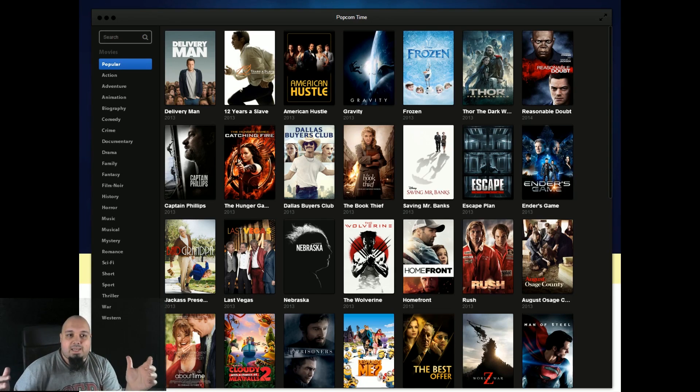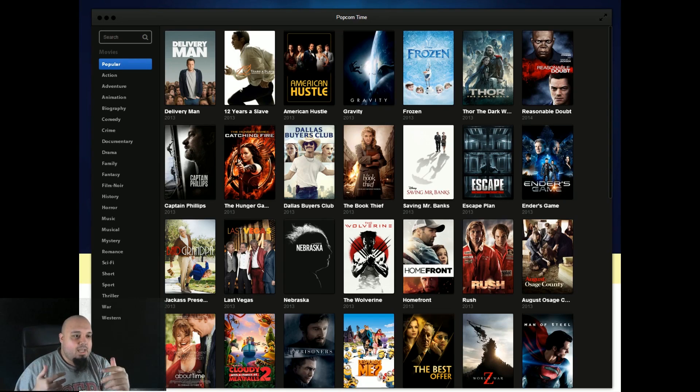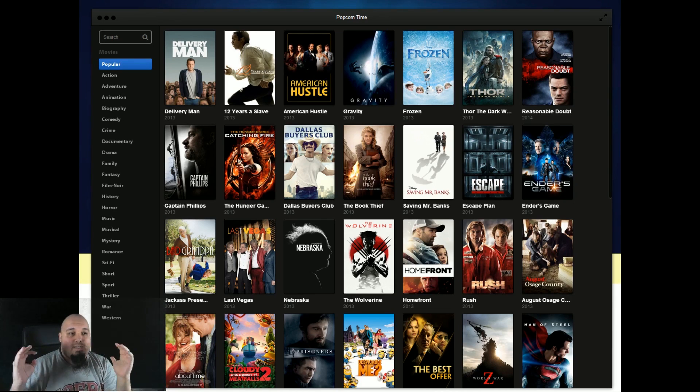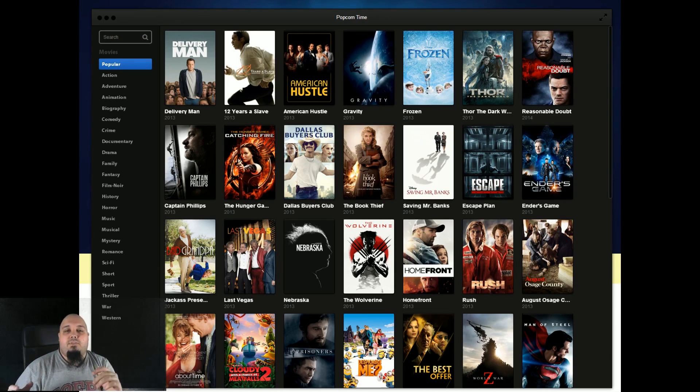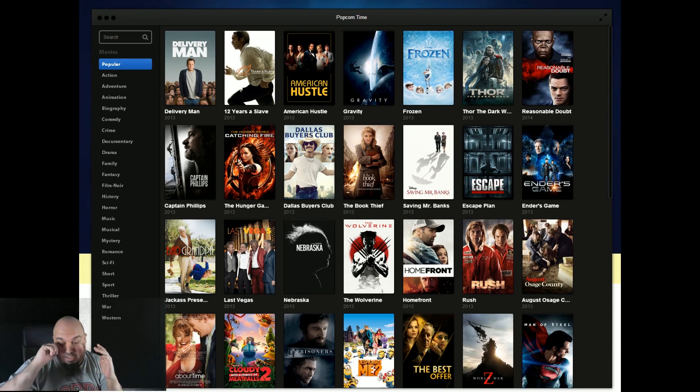And we actually have websites and it's super easy and super fast to get illegal content. But even with all this, I prefer to pay for Netflix because I like what Netflix is offering.